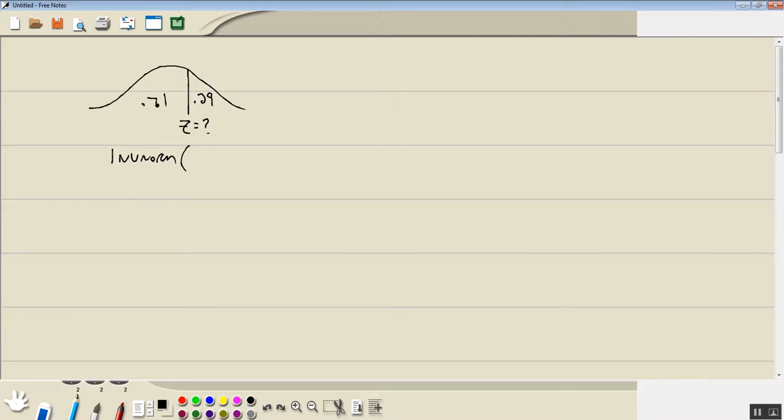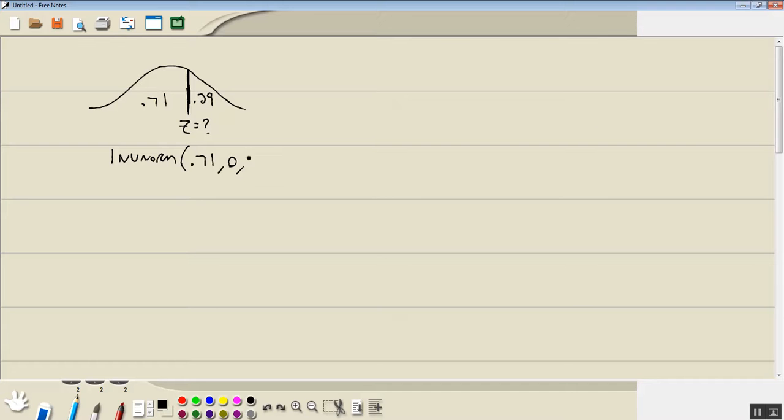And it's the area to the left. So here's my line. The area to the left of this line is 0.71. And since it's a z-score, that means our mean is 0 and our standard deviation is 1.